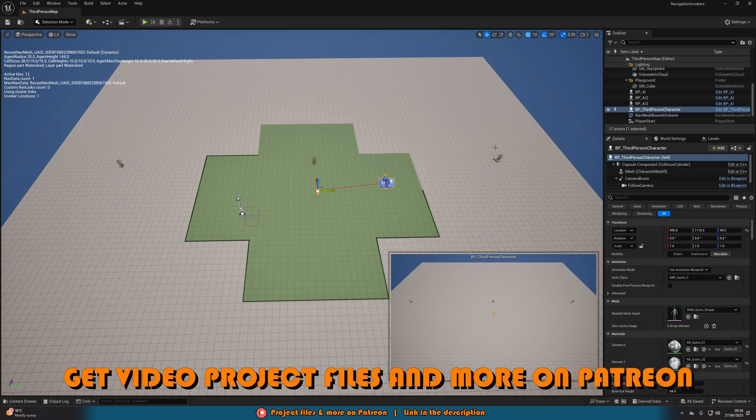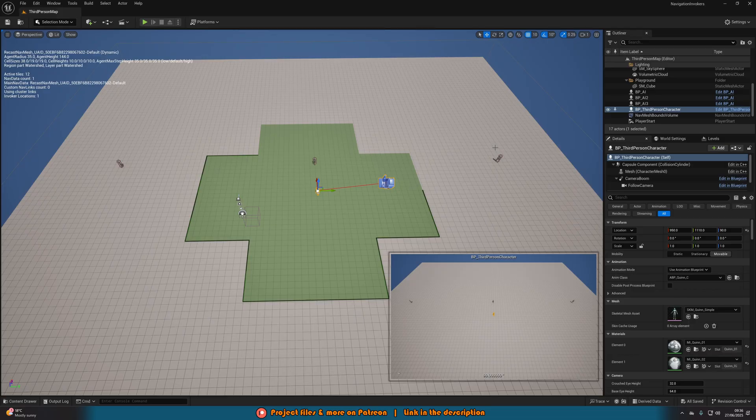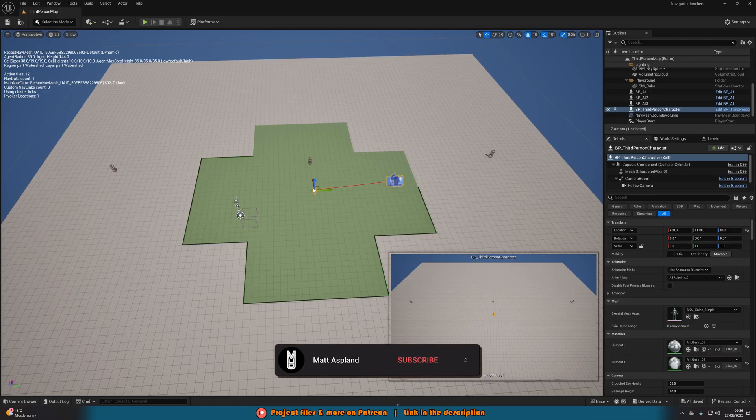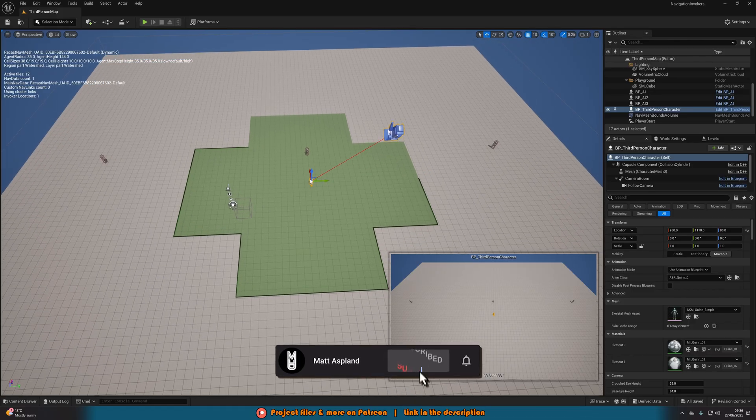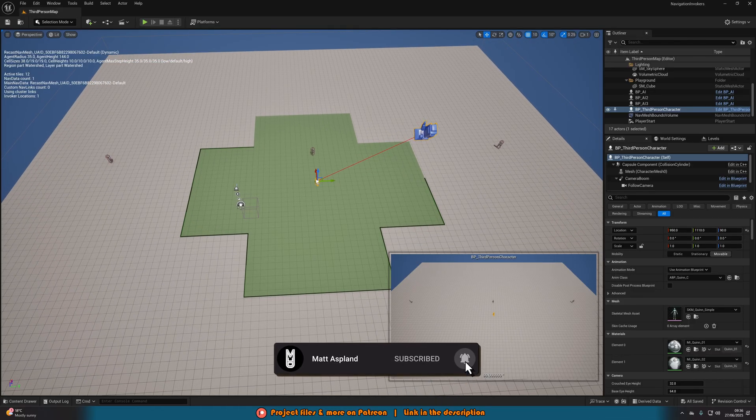This is incredibly useful if you have a large open world map. You might notice that if you have your nav mesh bounds too large, it can start lagging your game. So this is a great way to keep it nice and optimized.